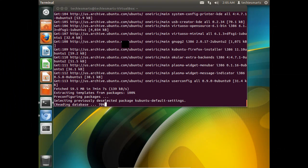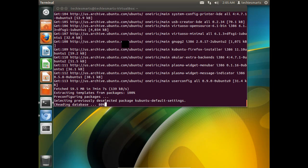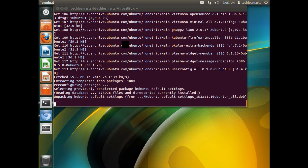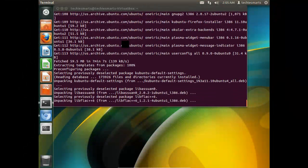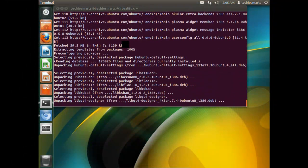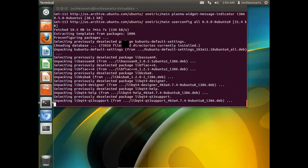Now the installation will continue. This will take a few moments. It has 600 and some odd meg worth of packages to install. So we will go ahead and fast forward through and pick it up where we can interact once again with the installation.